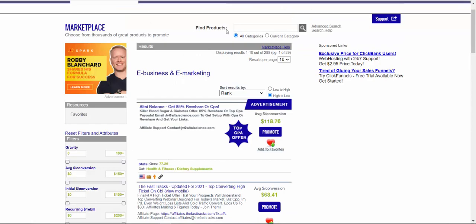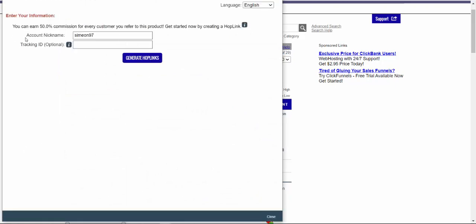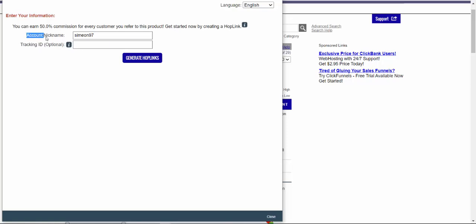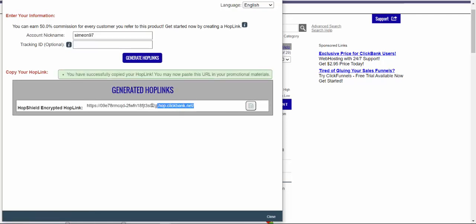So what we have to do is basically click here on this blue button, promote. And then I will select my account nickname and tracking ID. Now, the most important part here is tracking ID is optional, you don't need that. But account nickname is your affiliate username or ID. This is your username from ClickBank. So just type that in and click here on generate hop link. And then what we have to do is click here to copy this affiliate link.